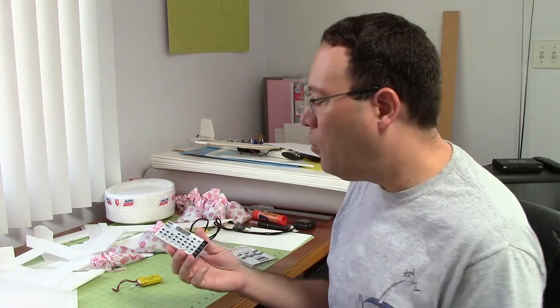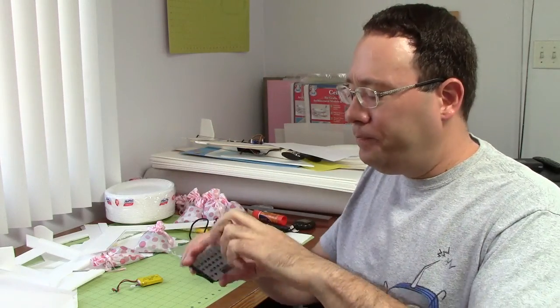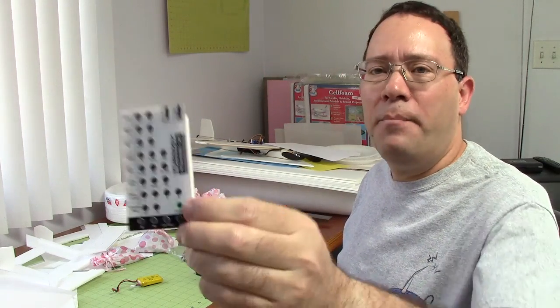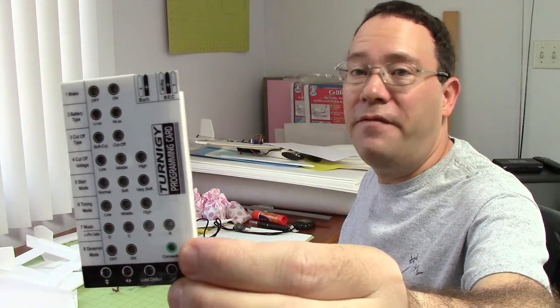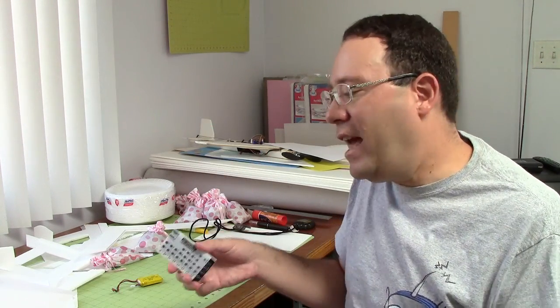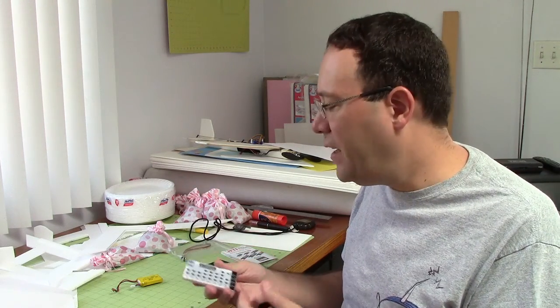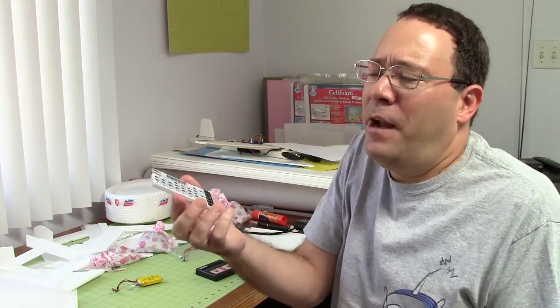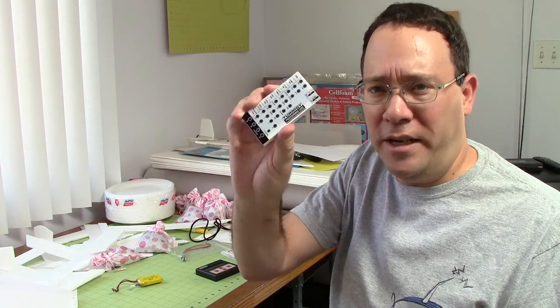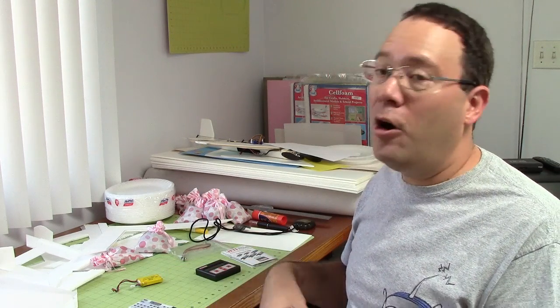The downside with the programming card, here's one right here, is that they really only work with one brand. This one is for Turnigy, but actually, if you go to their website, there's probably different programming cards for different Turnigy speed controls. Even for one brand, they have different lines of speed controls and they'll need a different programming card. So it is a bit of a problem. But this is a very strong incentive to stick with one brand of speed control because then you can get the programming card. I paid like 10 bucks for this one, which is very reasonable. And you get to know what the different settings are and what they do. You don't have to kind of start over if you get a different brand of speed control.